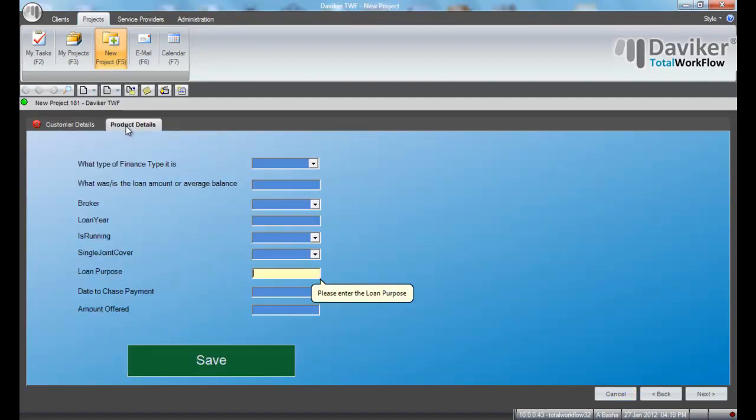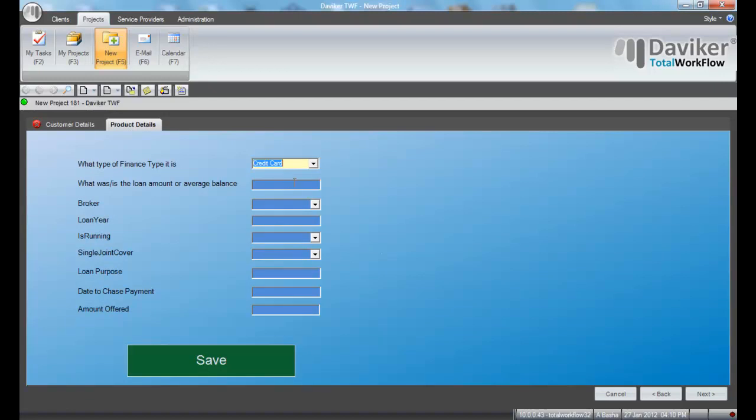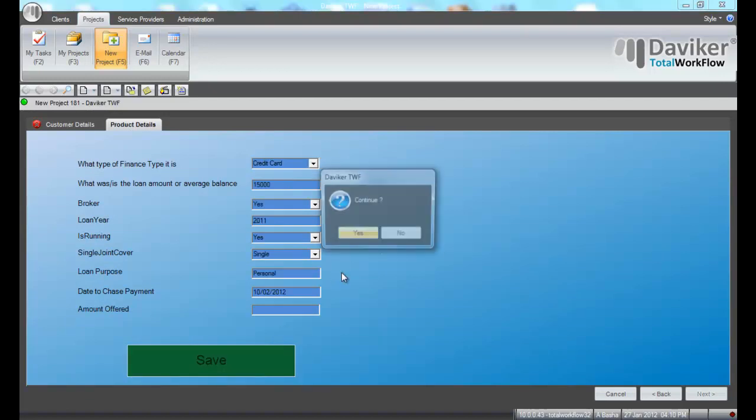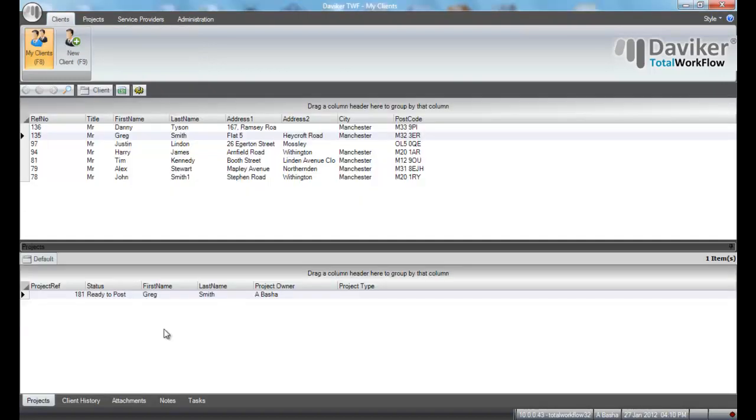Enter the product details and click Save, and the new project created will be shown under the client.